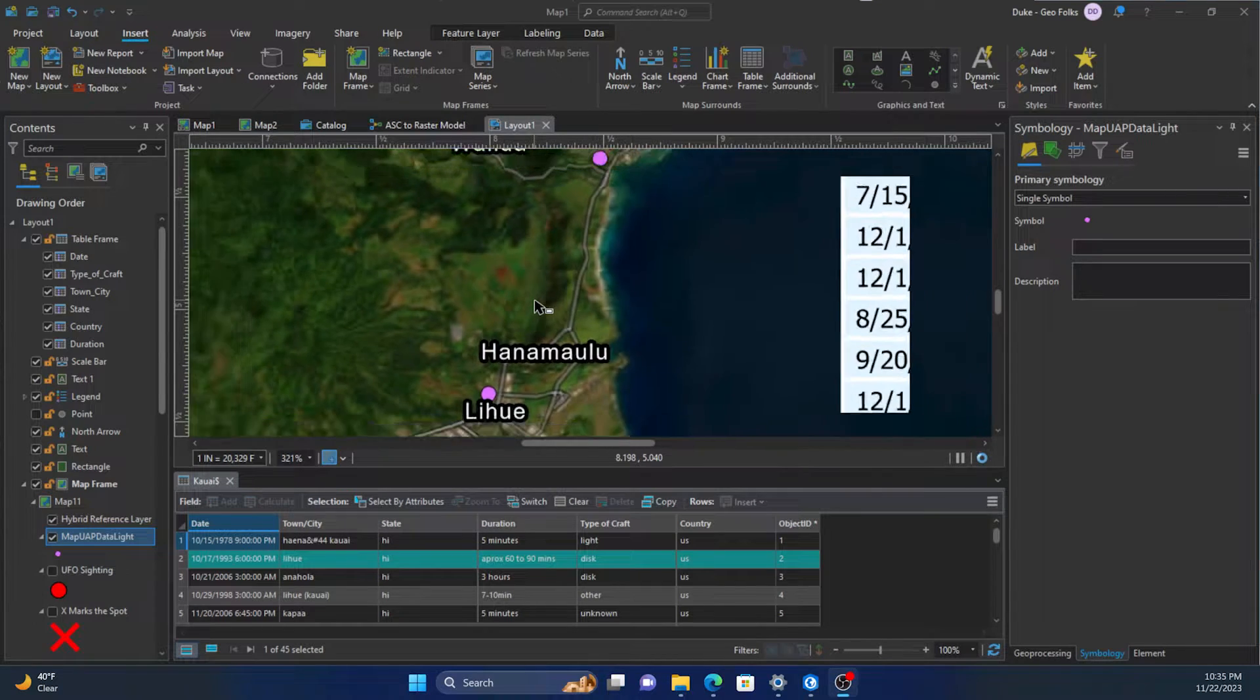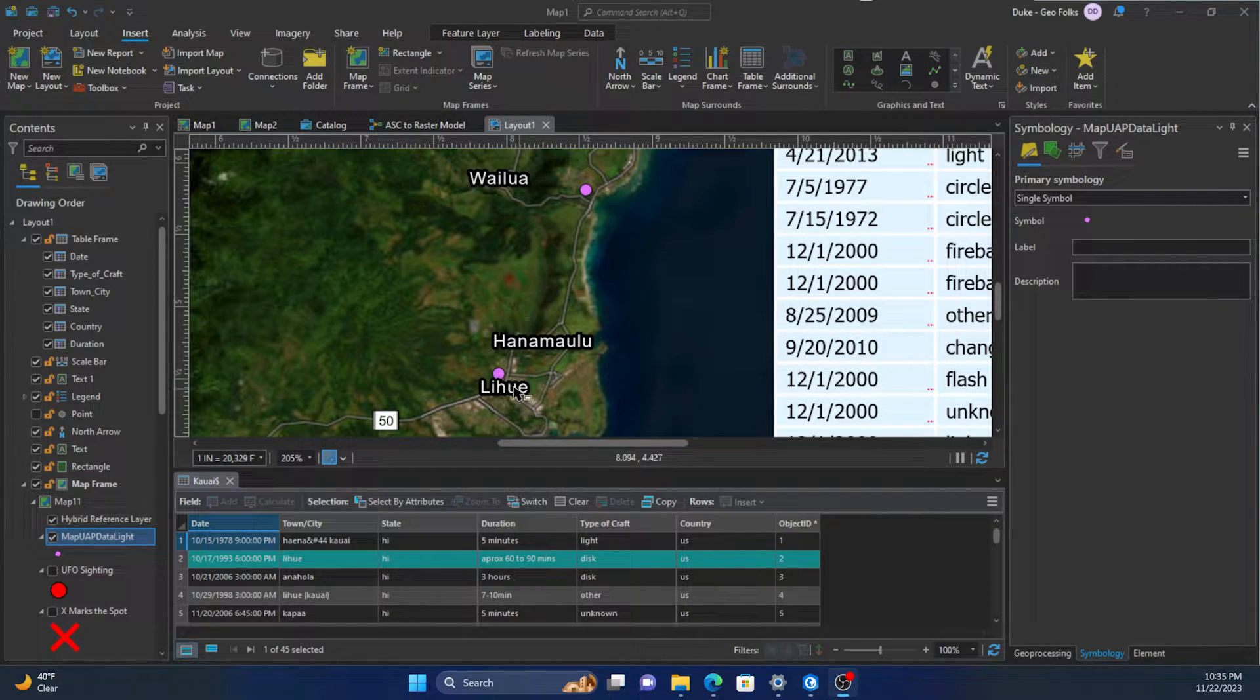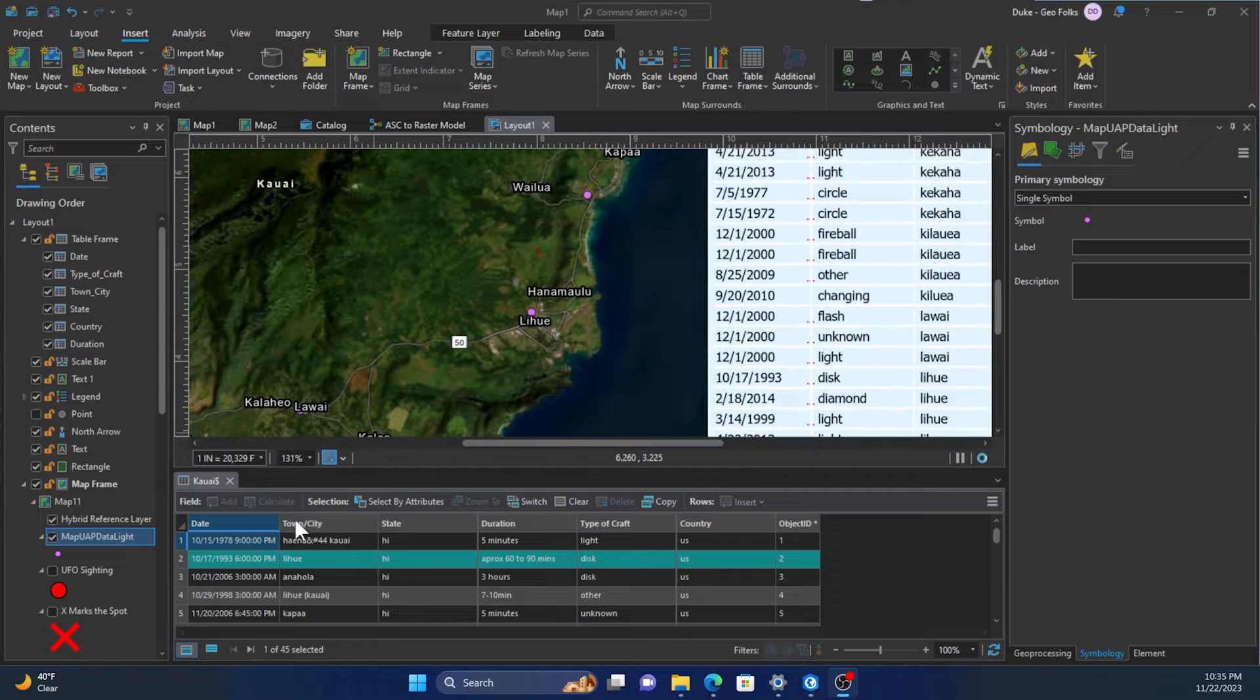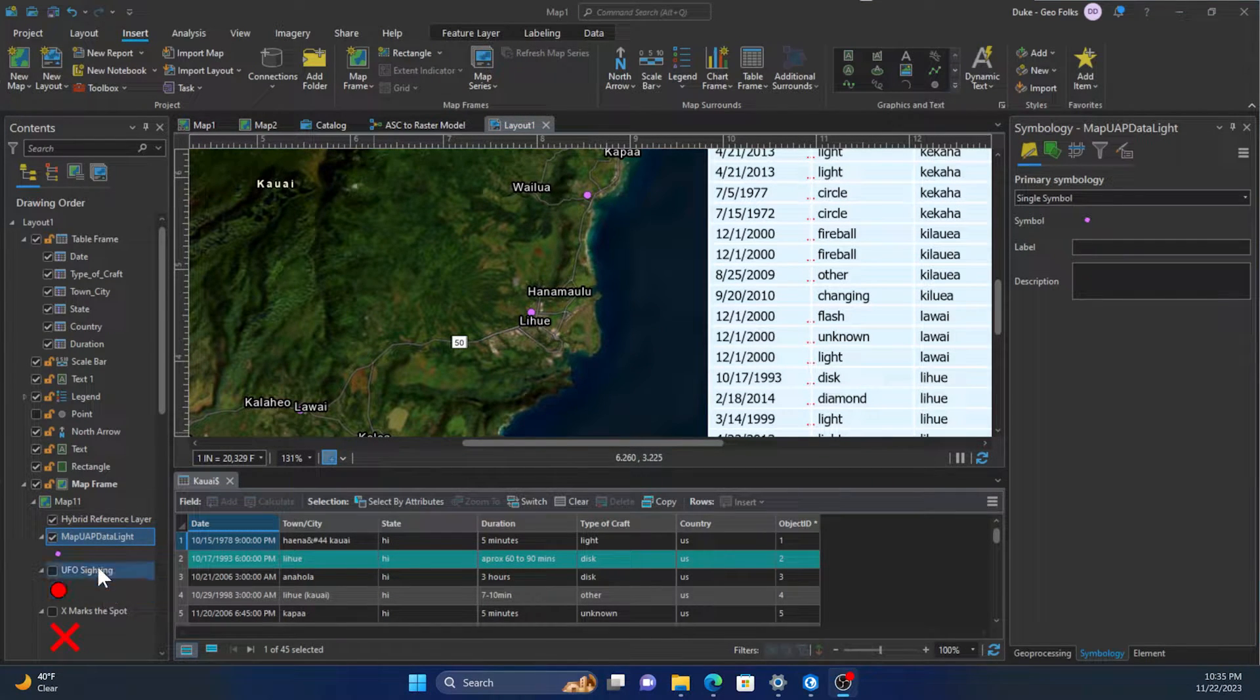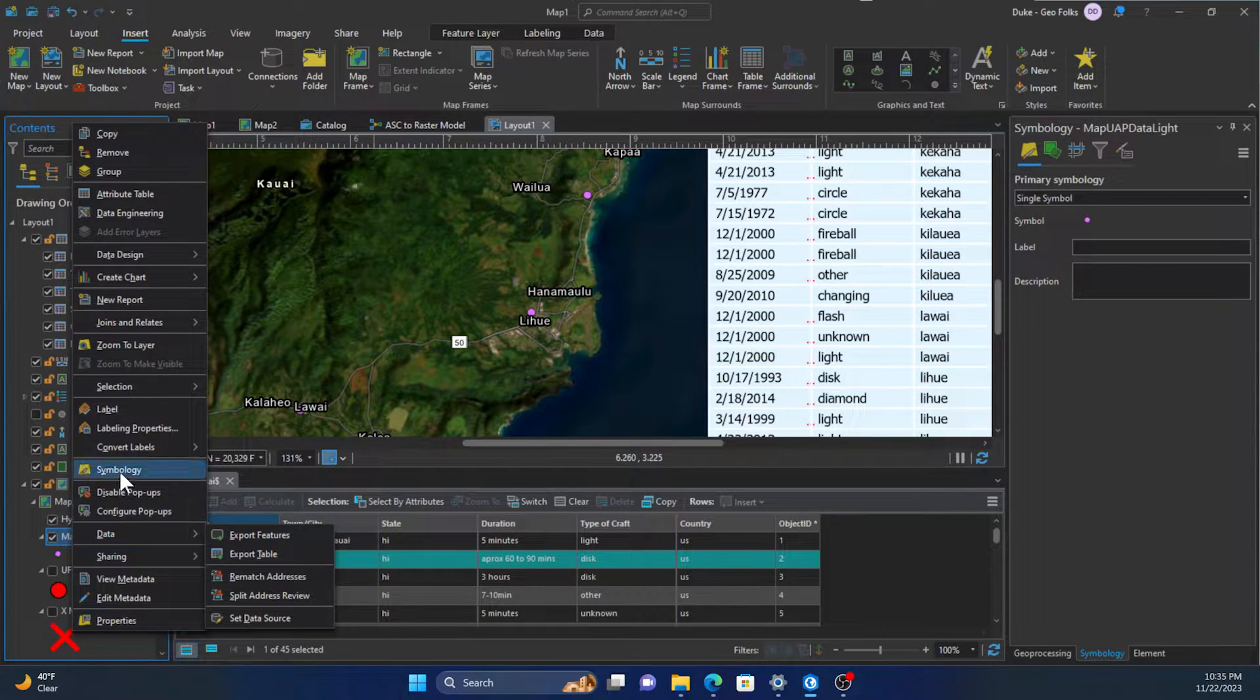Hey folks, it's Duke here from Geofolks. Today we're working on importing symbologies. Say I have these pinkish purple points here and I want this big red dot. We could manipulate the symbology to make it like that manually.